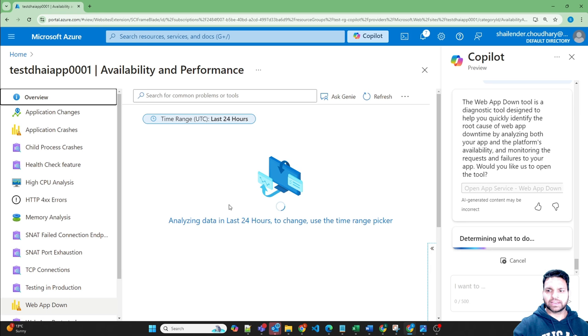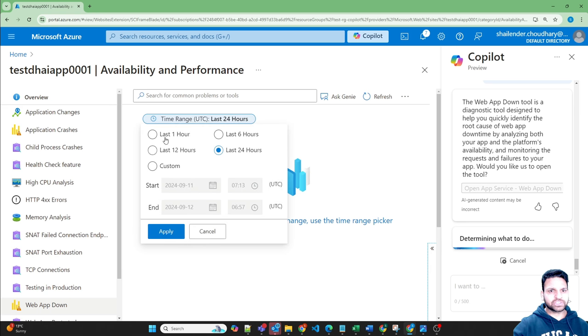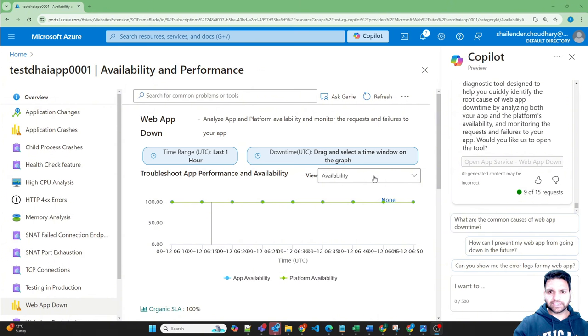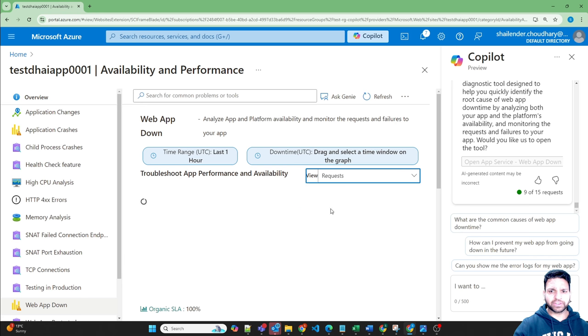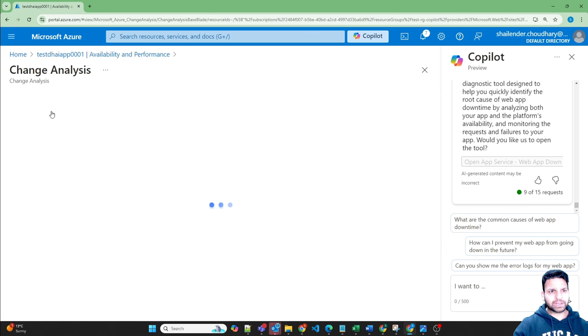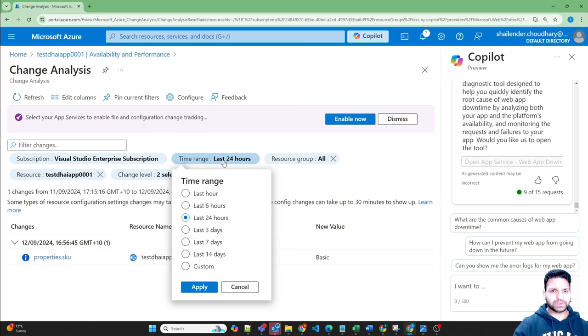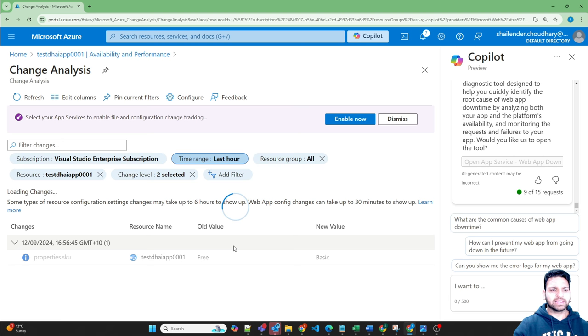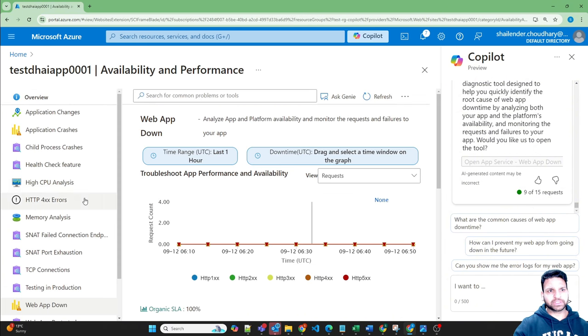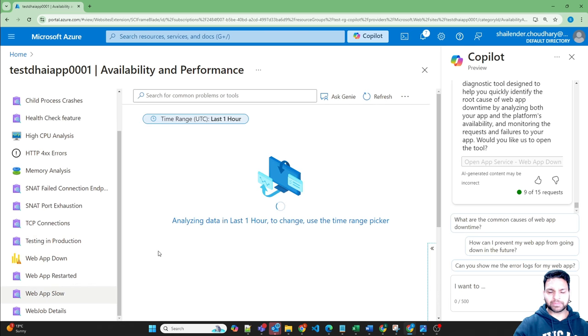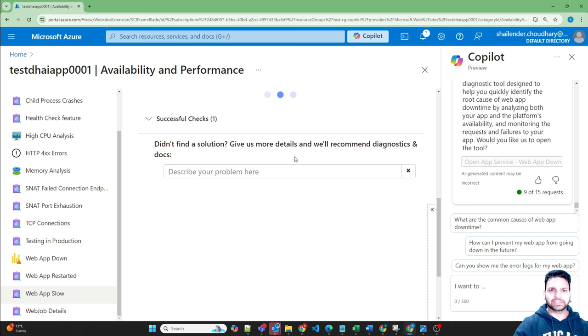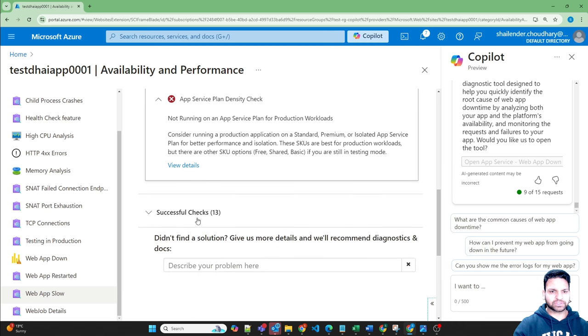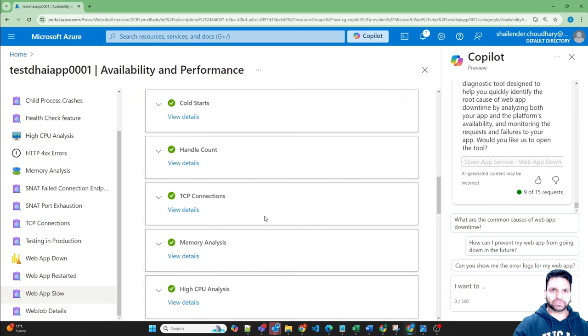And it'll open it for you. You can change it to one hour. So using the diagnostic tool you can check the availability, you can check the performance, different requests. And if you go to the application changes, it'll show you how many changes has been done on the application, like I've changed the SKU from free to basic. And apart from this, this diagnostic tool is very important and you can see why your web app is slow, it'll provide you all the details, provides the different observations and solutions. And there are multiple checks which are run which are successful.